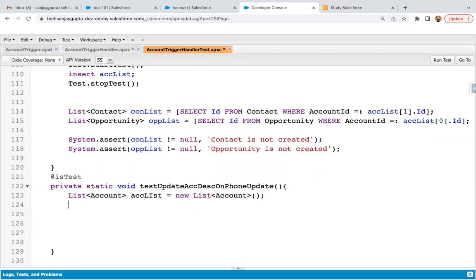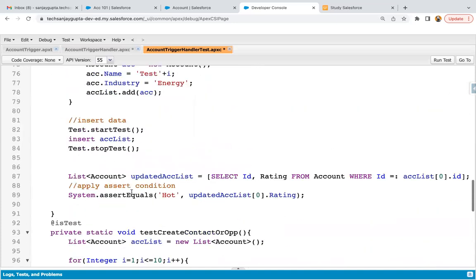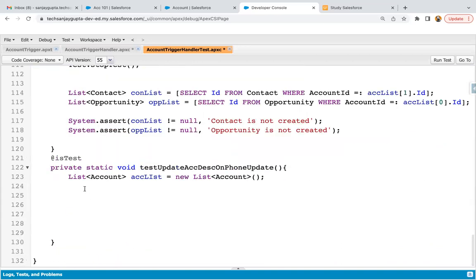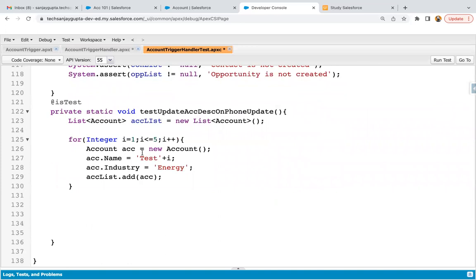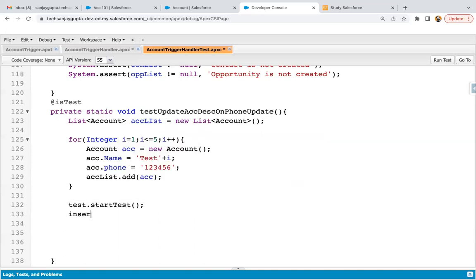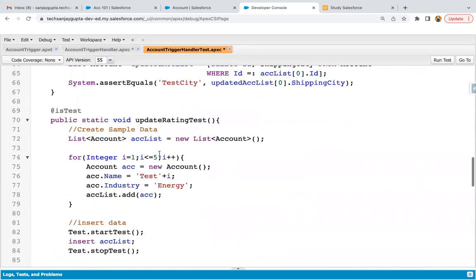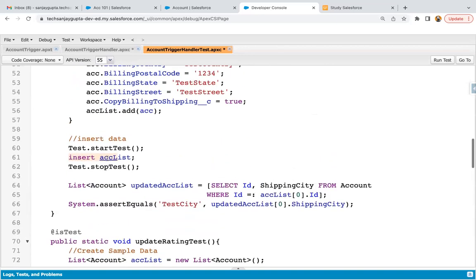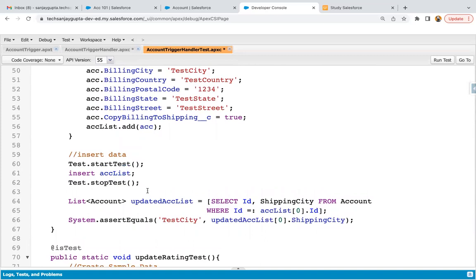Whenever we implement any method in the test class, we need to annotate it with @isTest. Inside this, I'm creating account data in bulk — always remember when writing a test class, data should be created in bulk. I'm creating a list of accounts, reusing existing code to save time. I'll add the phone value, so five account records will be created with the phone set to a value. Then I'm writing test.startTest(), inserting ACC list, then test.stopTest(). If you have more than one method and you want separate governor limits for each test method, you can put your DML inside test.startTest() and test.stopTest().